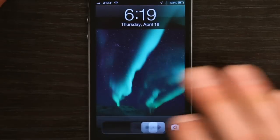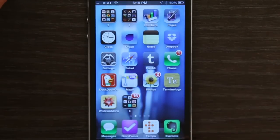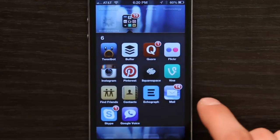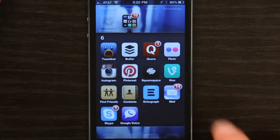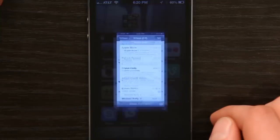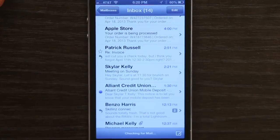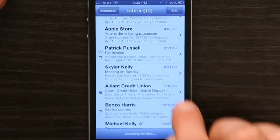I'm just going to open up my email and go directly to a message I sent myself. There it is — Skyler Kelly, meeting on Sunday.